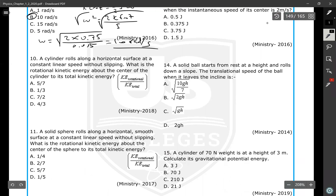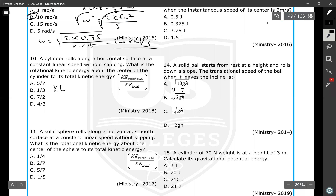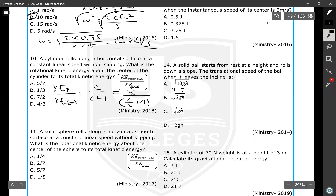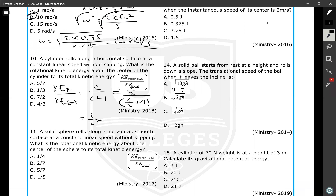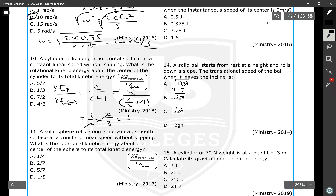A cylinder rolls along a horizontal surface at constant angular speed. What is the ratio of rotational kinetic energy about the center to its total kinetic energy? Using KE_rot / KE_total = C / (C + 1), and C for a cylinder is 1/2: (1/2) / (1/2 + 1) = (1/2) / (3/2) = 1/3. The answer is 1/3.